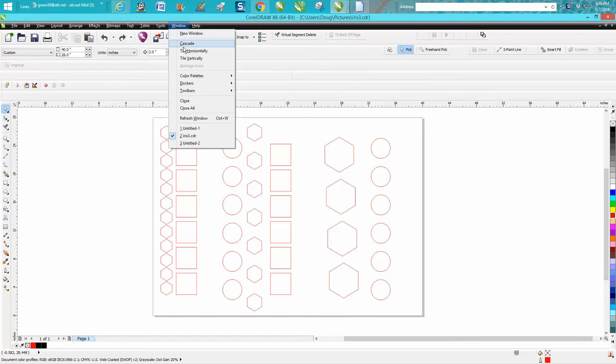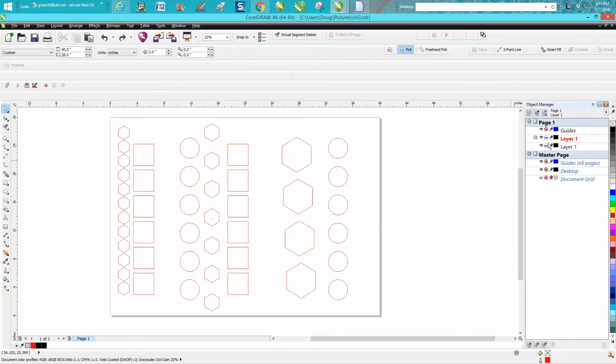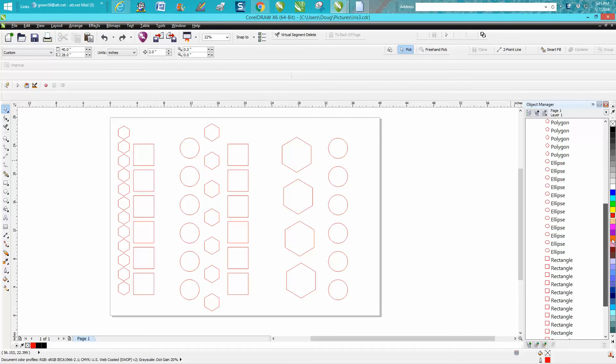I don't really think there's a better way than just selecting them on the page, but if you open the object manager, I don't know if it always works out, but everything's together.